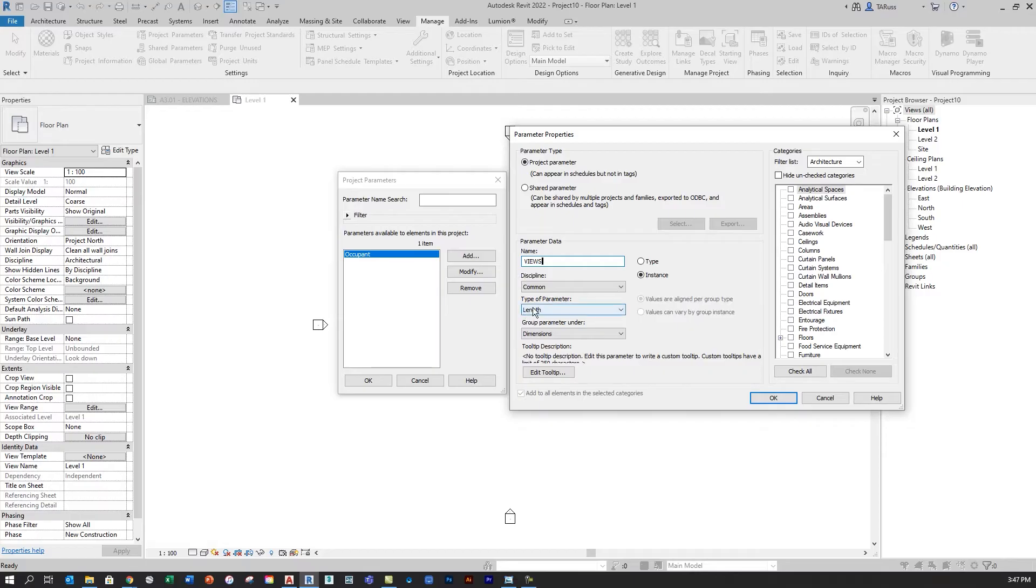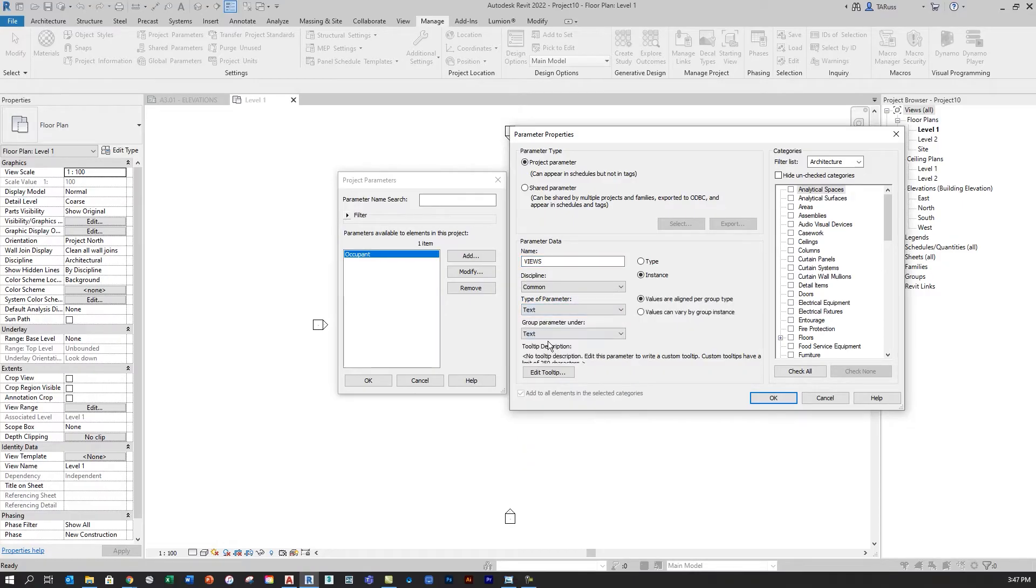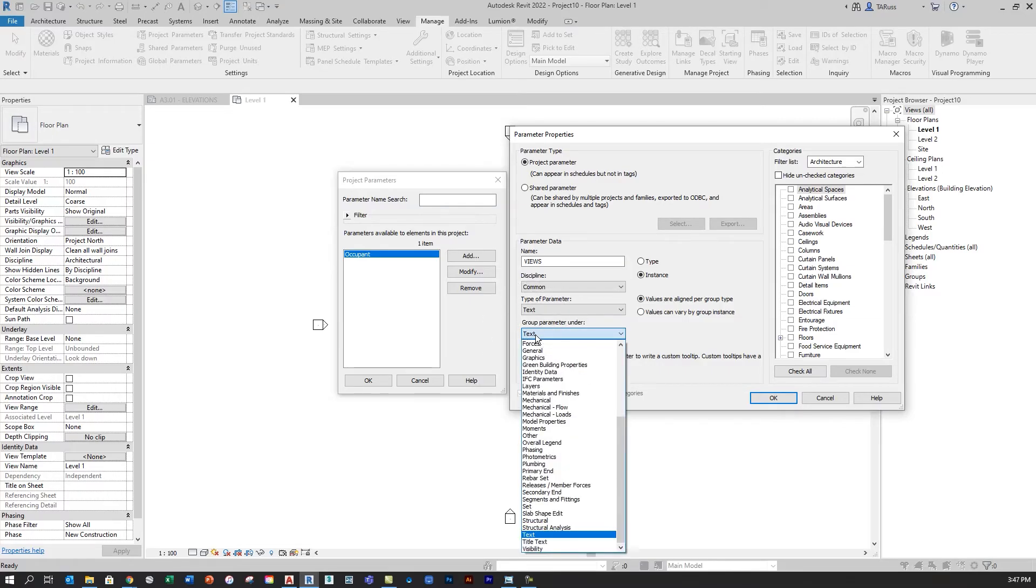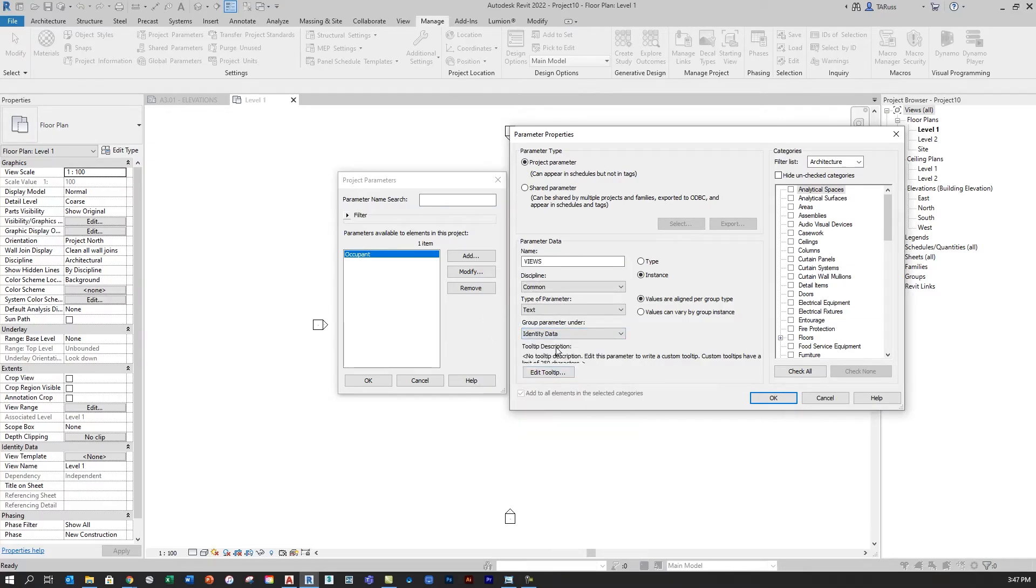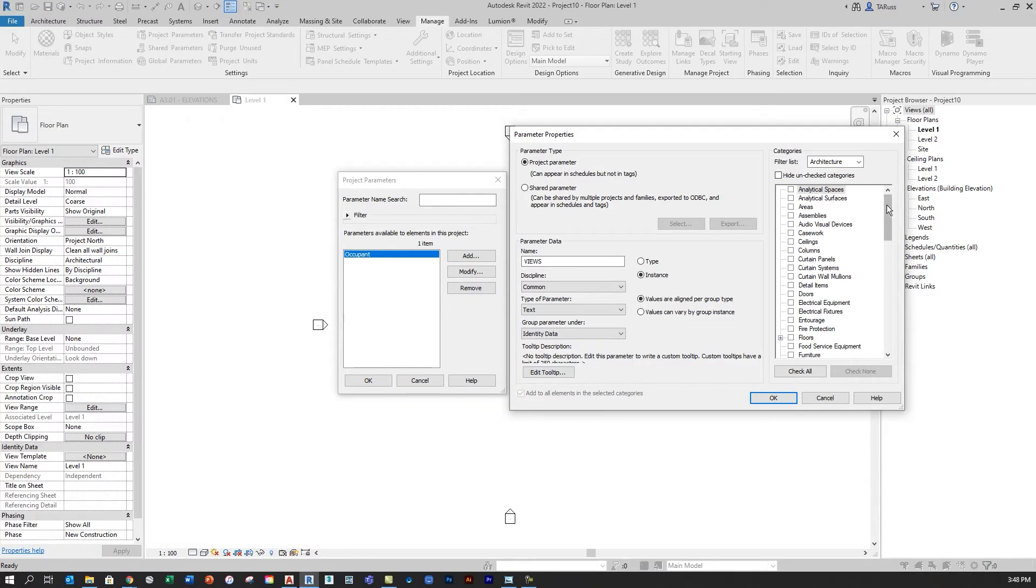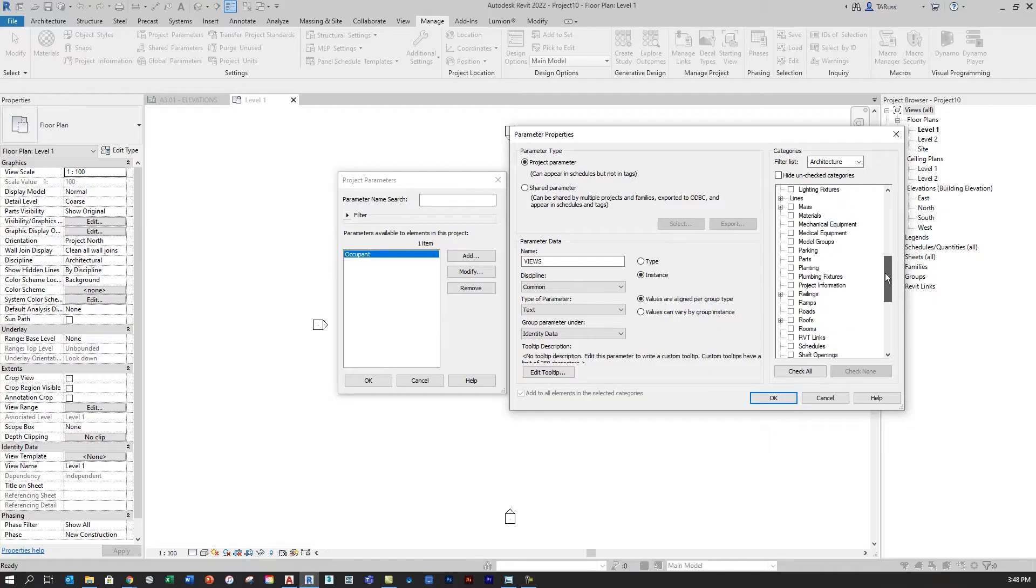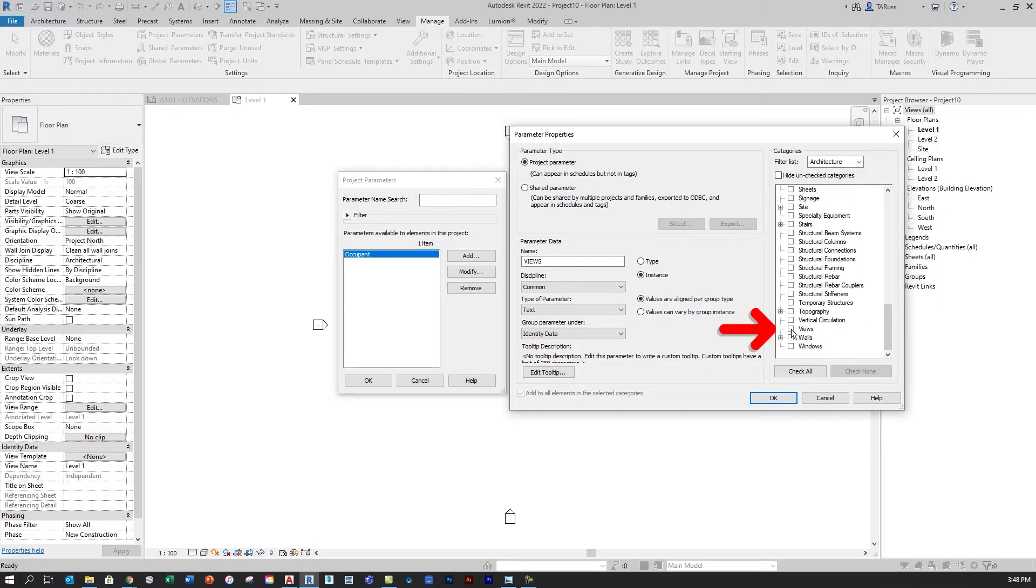Down below, I'm going to select Type of Parameter and specify Text, and then below that under Group Parameter Under, I'm going to select Identity Data, and this is what's going to ensure that this new parameter is displayed here in this section of the Properties window. The last thing I want to do before I click OK is just tell Revit that I want this new parameter to be associated with the Views category.